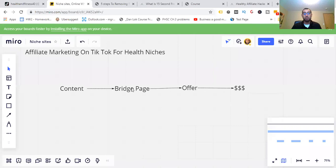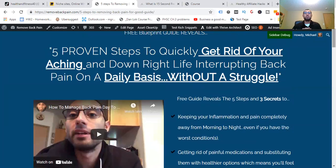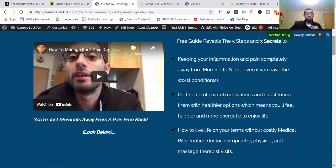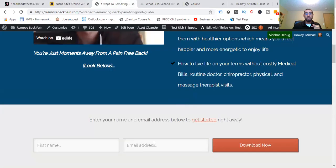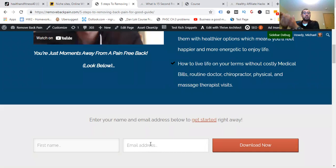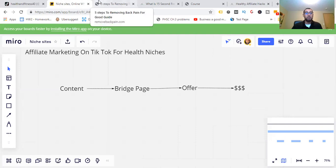Remember this process: content, bridge page, offer, and the money. It's that simple, yet so many people make it complicated. For example, I could talk about the five ways to relieve lower back pain while sitting in a chair at work, then say: 'hey, if you want to know more, check the link in the bio where you can get a free guide — the five proven steps to quickly getting rid of your aching back pain.' People go to the bridge page, sign up, and then the next page can be the affiliate offer. They make a purchase, and now you have their email to follow up with.